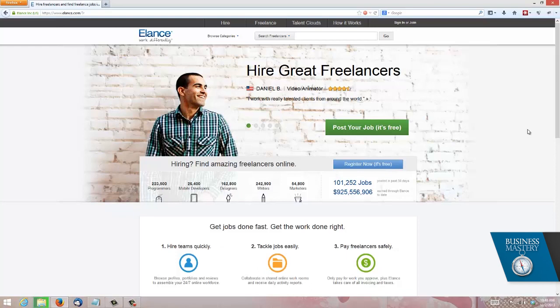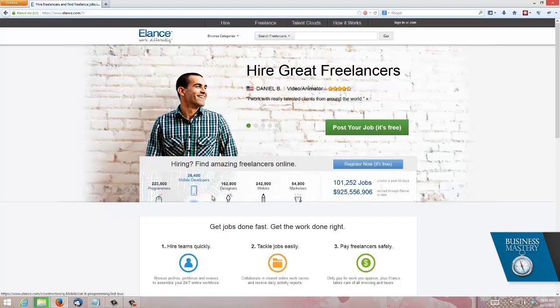So what is Elance? It's the world's perhaps largest database of freelancers online. You can see they have 100,000-something jobs that are live right now. Within the last 30 days they've put $925 million worth of work through this thing, and they're made up of everyone from programmers through developers, designers, writers, marketers, whatever.